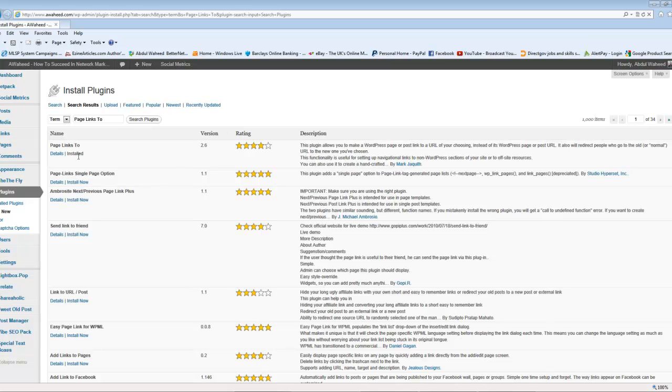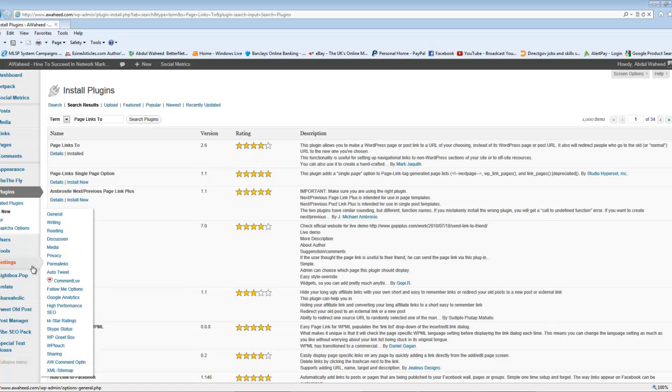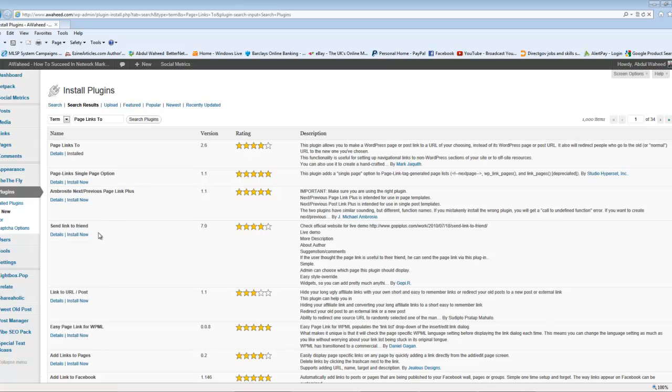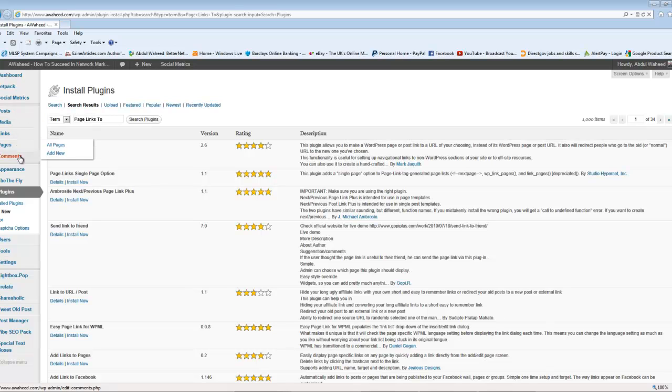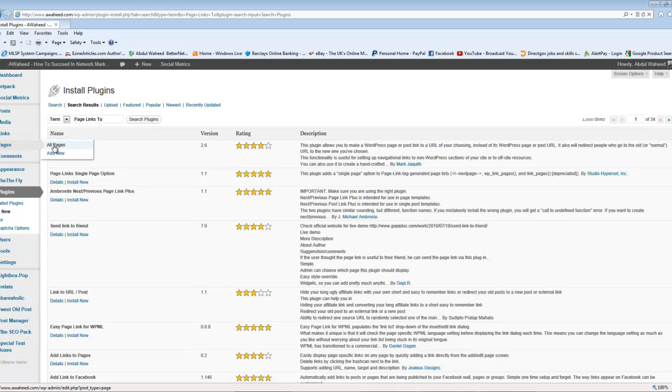Now, once you've installed it and you've activated it, you don't have to do anything, actually. What you want to do next, basically, is head into a post or page that you want to redirect to another link. So, for example, I'm going to go to a page. So, let's just find a page.